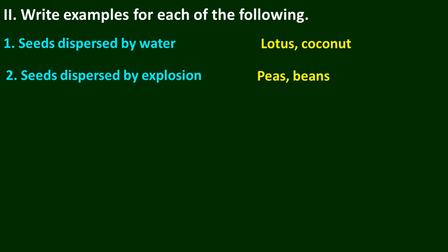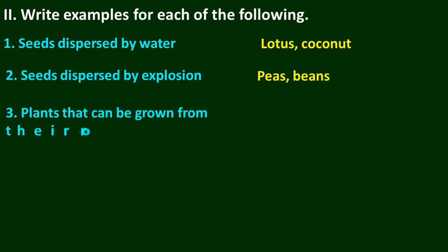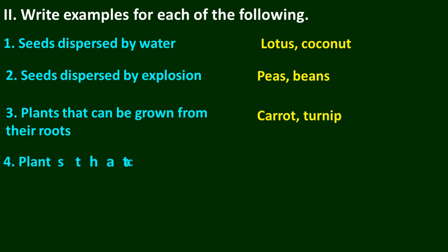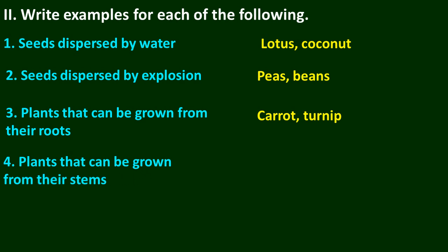Beans. Plants that can be grown from their roots: carrot, turnip. Plants that can be grown from their stems: potato, ginger.